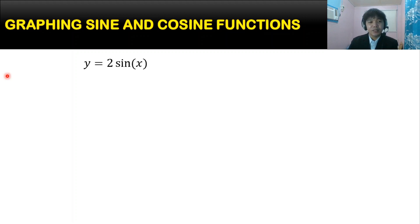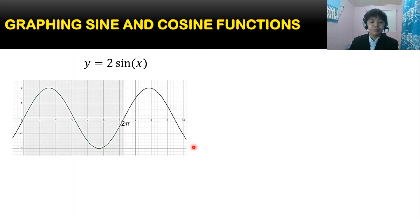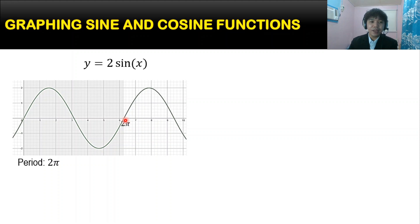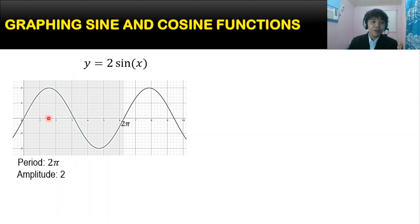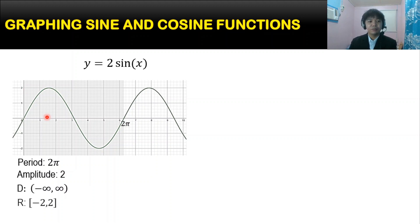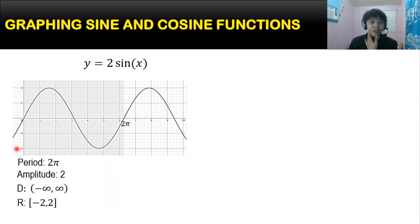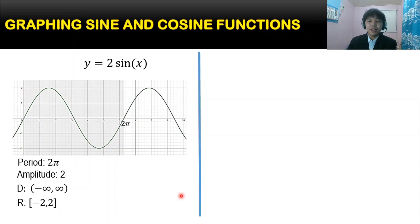Now let's have y equals 2 sin x. The graph of this function shows the period is still 2π — from 0 up to 2π is one complete cycle, and after 2π the values repeat. It has an amplitude of 2 because the farthest distance from the x-axis is 2. The domain is still the set of all real numbers, and the range is from negative 2 up to positive 2.